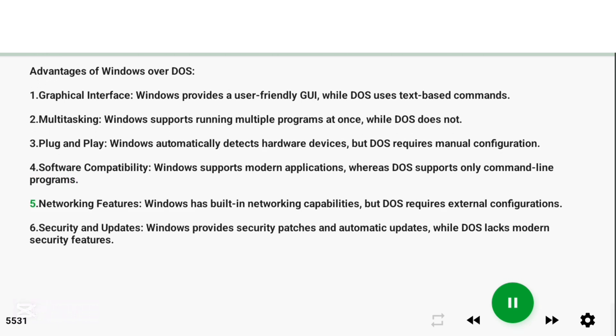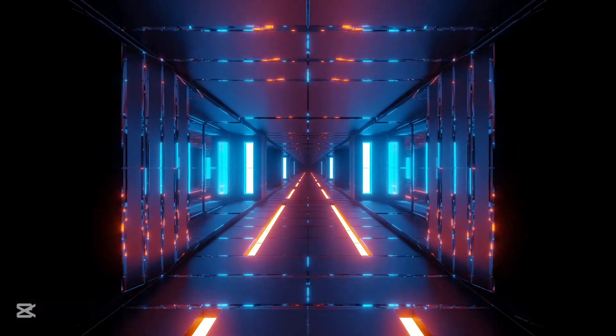5. Networking Features: Windows has built-in networking capabilities, but DOS requires external configurations. 6. Security and Updates: Windows provides security patches and automatic updates, while DOS lacks modern security features.